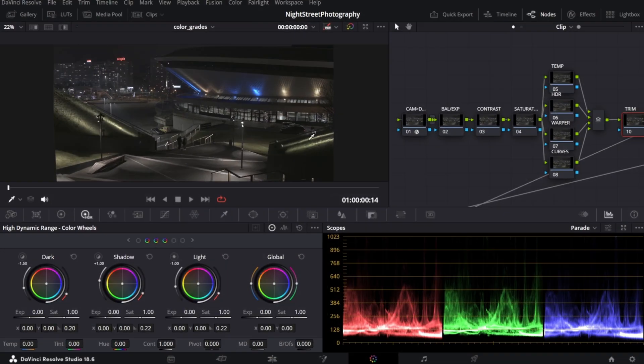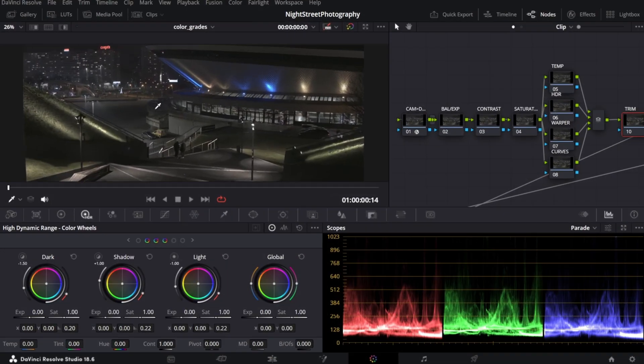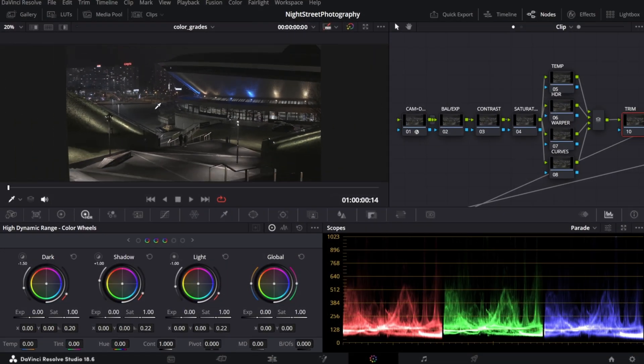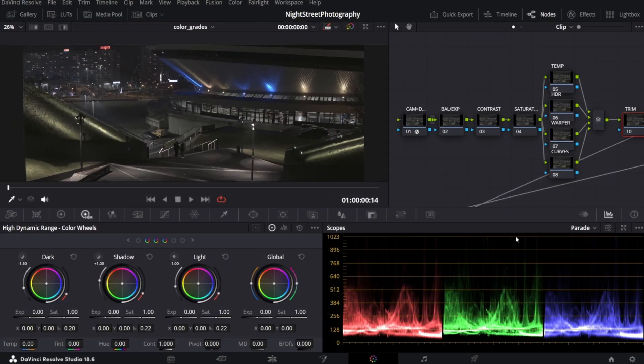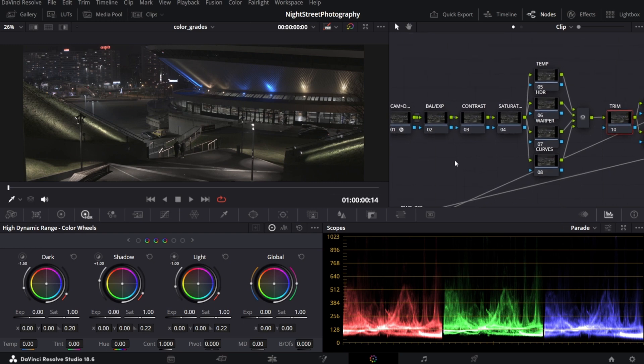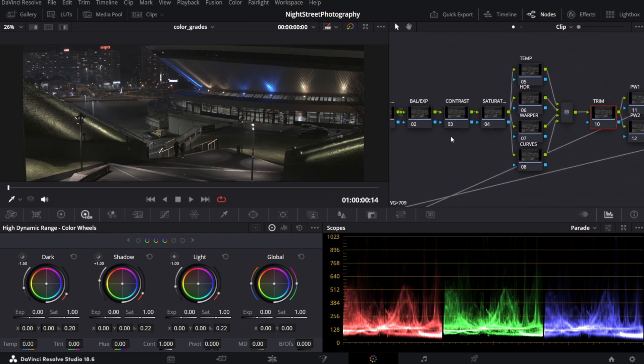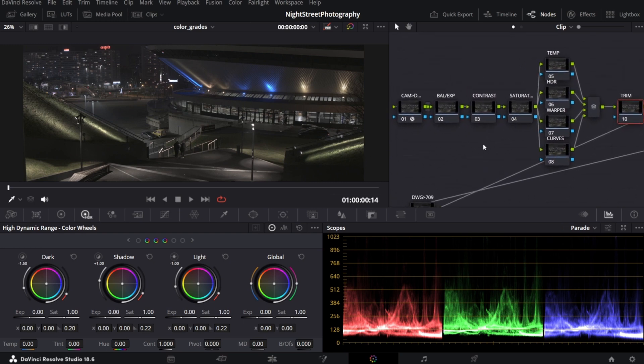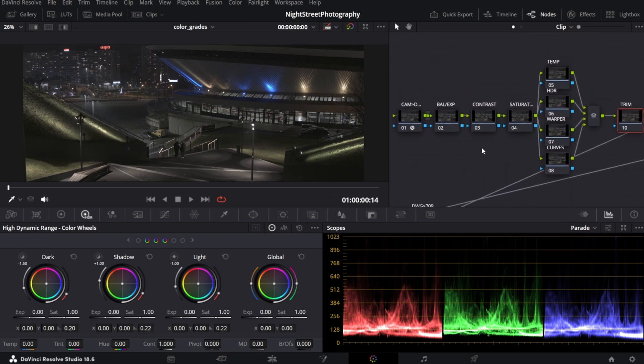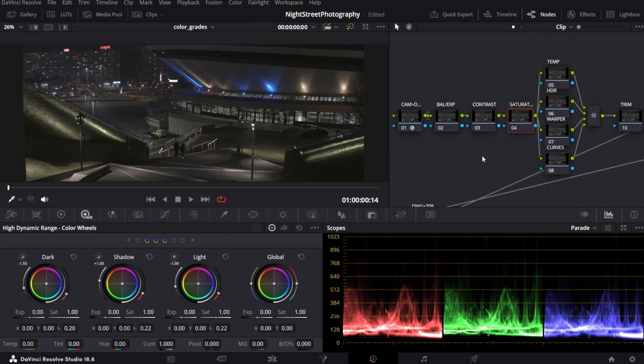Okay, let's jump into DaVinci and color grade one of these photos. I like to work on my color grade node tree that keeps my work neat and organized. If you want to do it the same way, you can download it for free from my Ko-fi page. Link and details in the description.